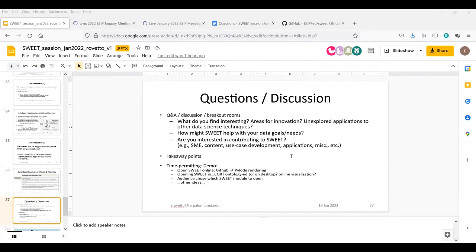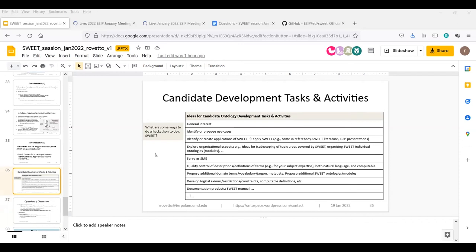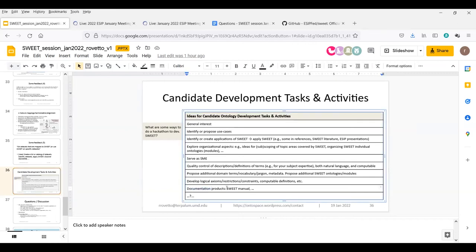Brandon continues: documentation and tutorials on how to get started — whether using SWEET locally or calling it from the CORE service at core.esip.org — are needed. A YouTube video tutorial was planned in the past but the people who were going to do it ended up unable to, so that's still on the docket. More bandwidth is needed. Developing a SWEET manual would be an interesting task for anyone interested.